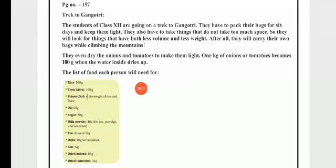Hello grade 5 students. Welcome back to your maths class. In this video we will continue with the explanation and textual exercise portion of chapter number 14.